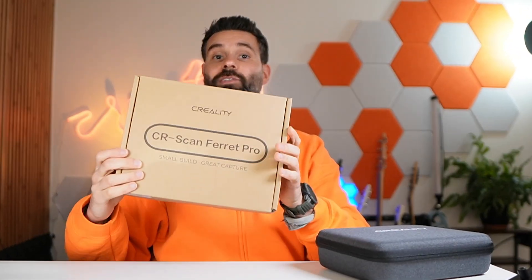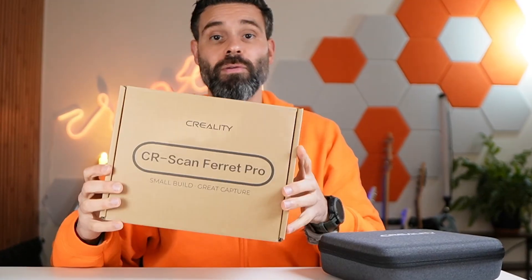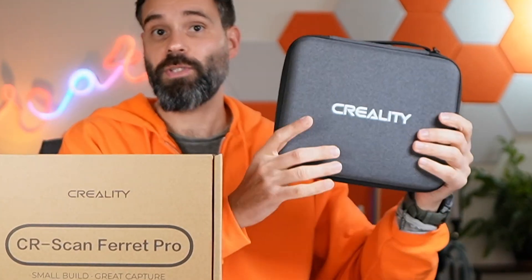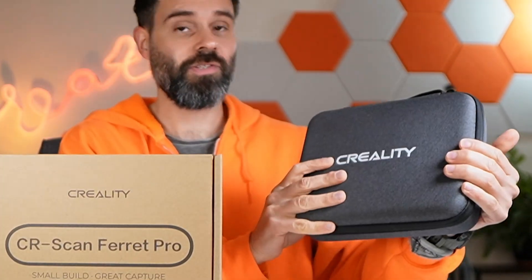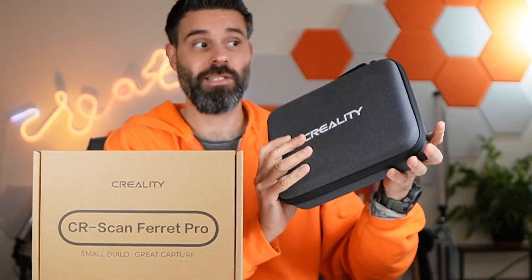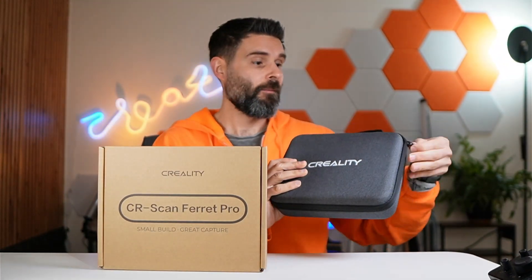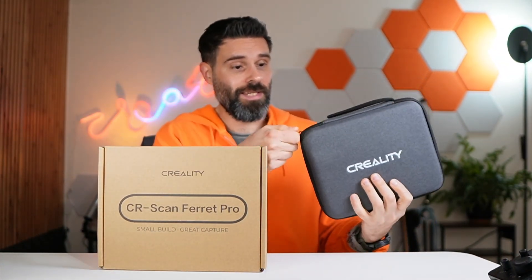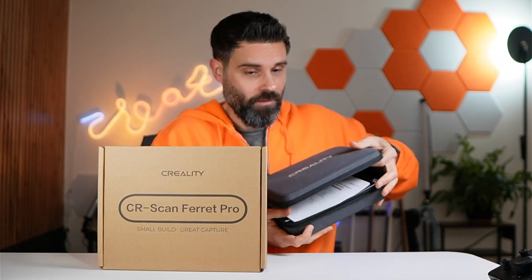This is the Creality CR Ferret Pro 3D Scanner. This is the box it came in and this is what you get, a nice case. You can take this anywhere and look at what you get in that case.